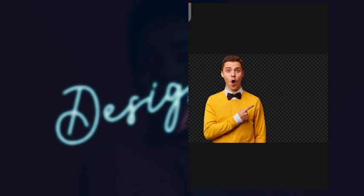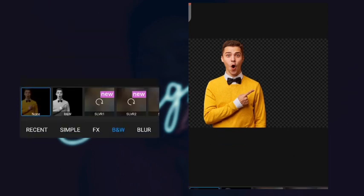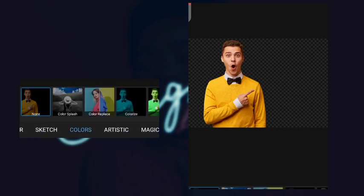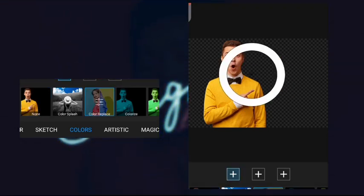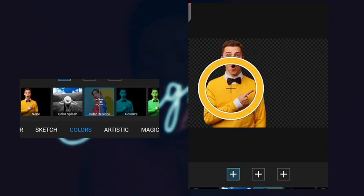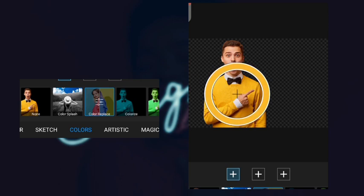After you open your image, you go to effect here, then after effect you go to colors, then you go to color replace. Click on this color replace and I'm going to show the pick color picker tool.